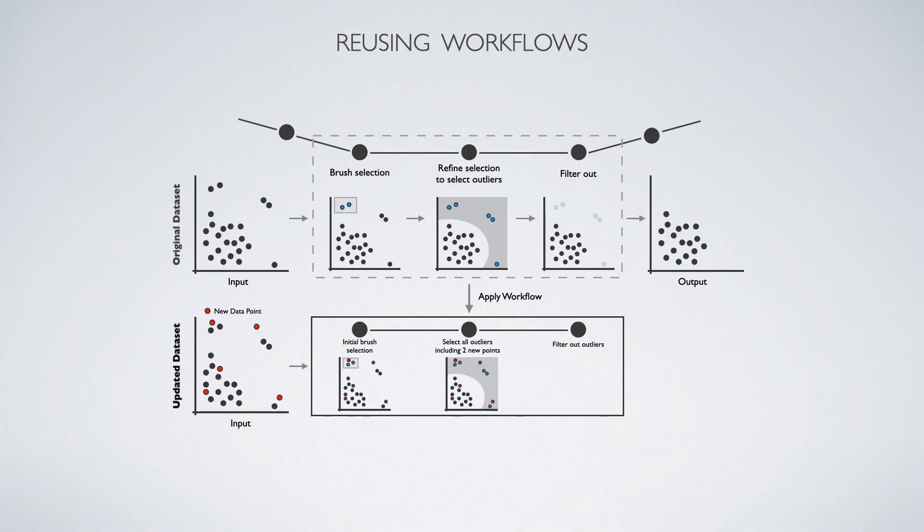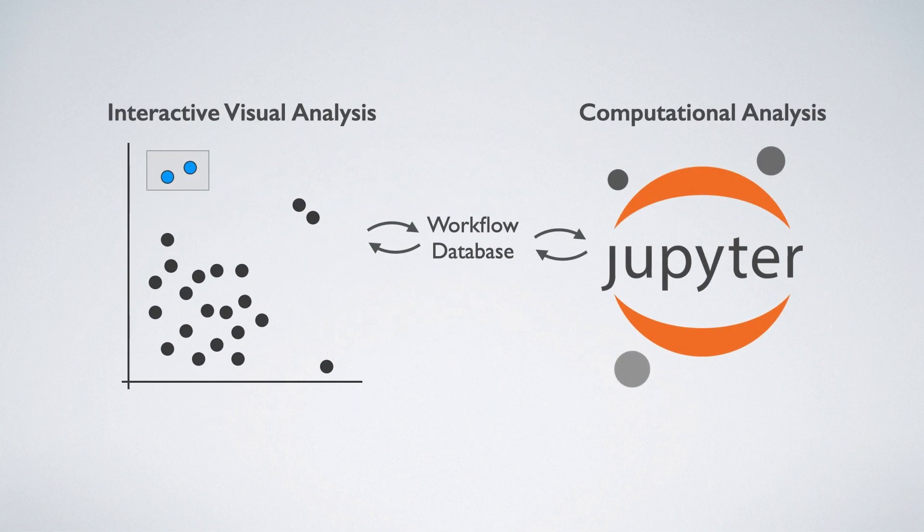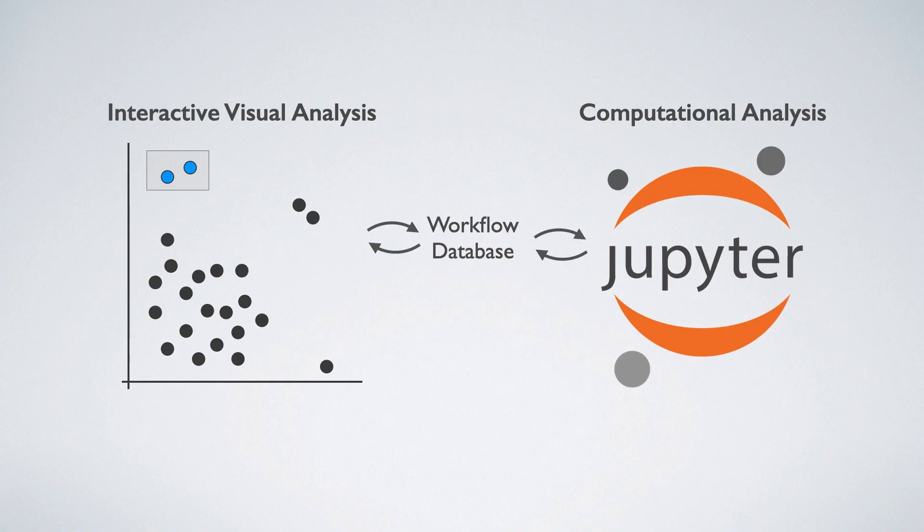Here, we perfectly classify the new outlier and inlier points. The subsequent filter removes both the new and the old outliers. We can store these smart workflows in a workflow database and reuse them on updated datasets within the visualization environment, or call them just like a function in a computational environment.